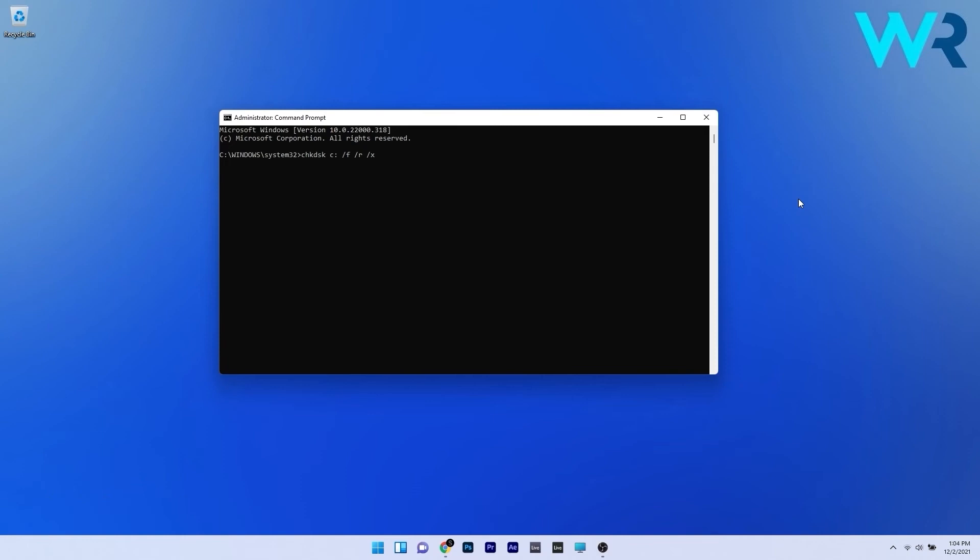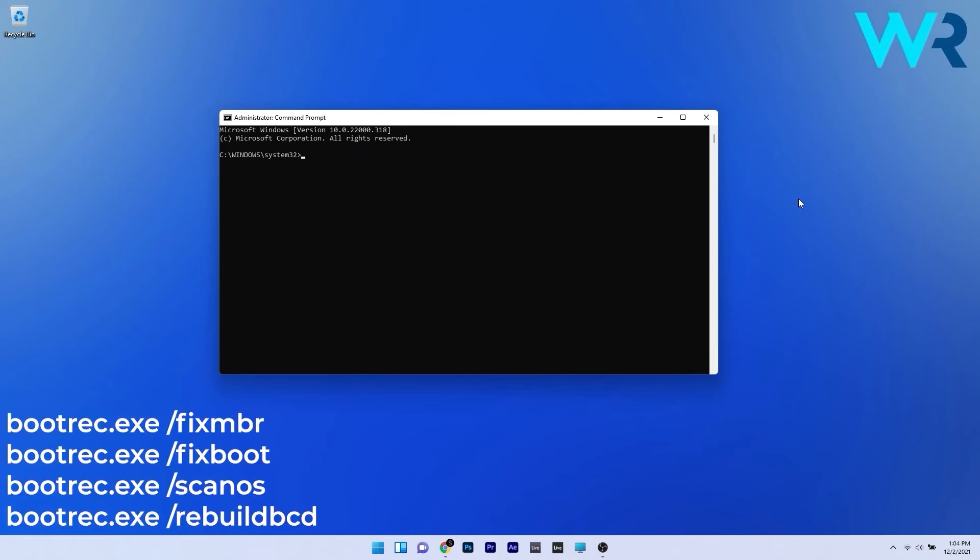Lastly, in the same command prompt you can also fix the boot related data. Copy paste the following commands from the description below and then press enter after each command.